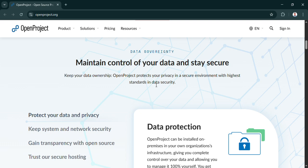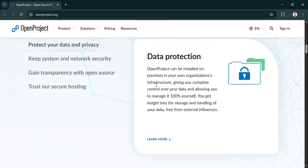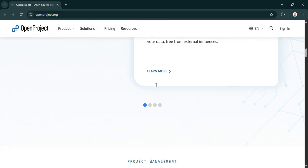So OpenProject, it gets mentioned as a free alternative, but sometimes free makes you think, well, is it limited or maybe super complex to set up? What makes it compelling? Well, what's really compelling is that OpenProject gives you this huge suite of tools. We're talking agile boards, Gantt charts, task management, team collaboration features, the works, and it's all self-hostable.